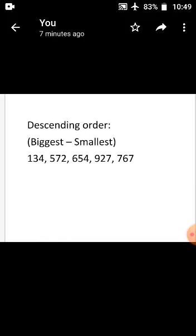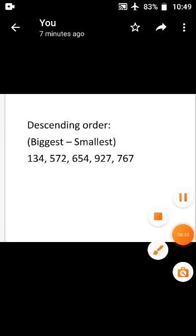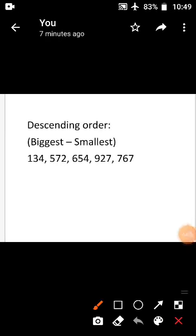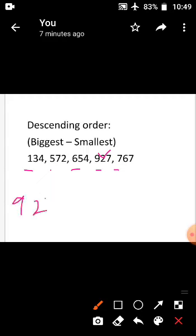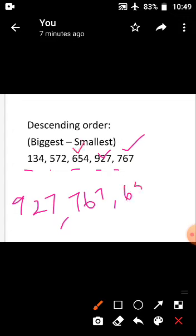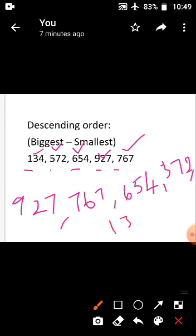Descending order: you have to write the biggest number to the smallest number. Look at the first digits: 1, 5, 6, 9, 7. The biggest first digit is 9, so 927 is the biggest. Write 927 first. Next biggest is 767, then 654, then 572, then 134. Descending order means biggest number to smallest number.